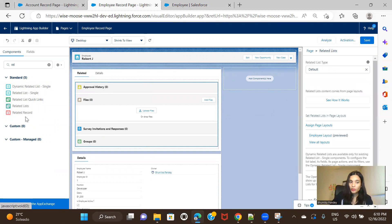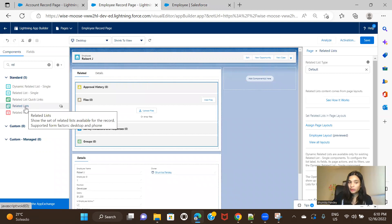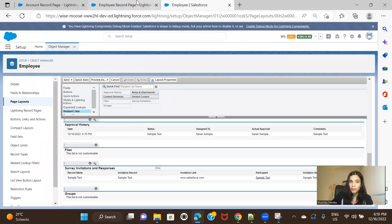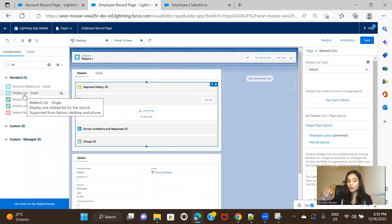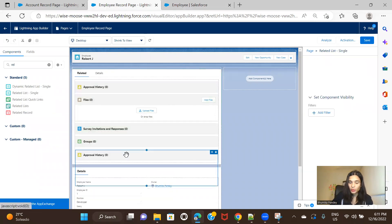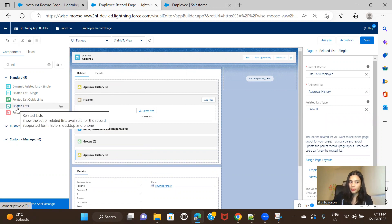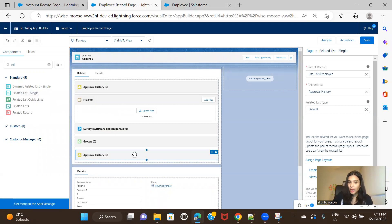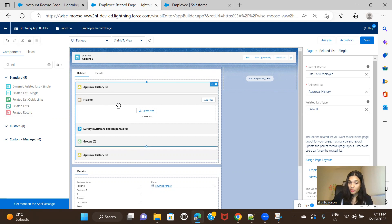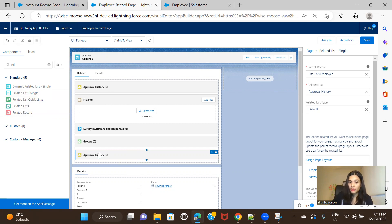When using the 'Related List' component, all four related lists from the layout appear together. But if you use 'Related List Single,' it asks which specific one you want to keep — for example, Approval History — and shows only that one in a compact view. Now I need to check whether we can upgrade either of these to a dynamic form. If I click on the related list component, I'm not seeing that upgrade option. Clicking on Related List Single also doesn't show the upgrade option.